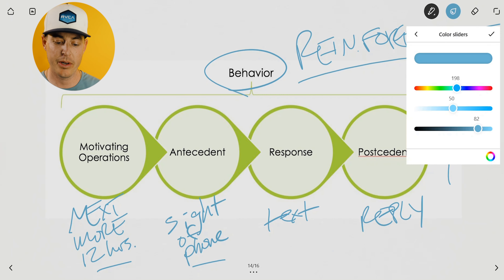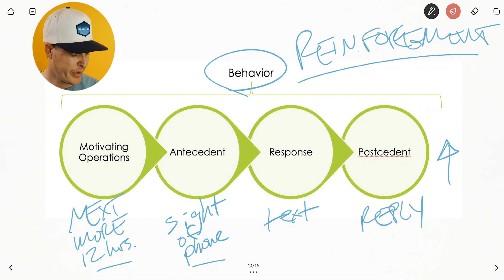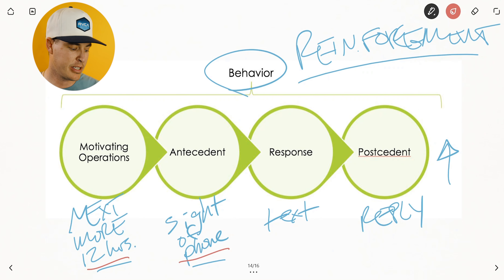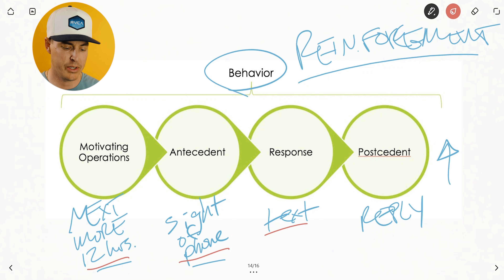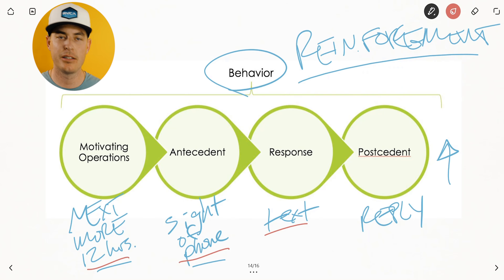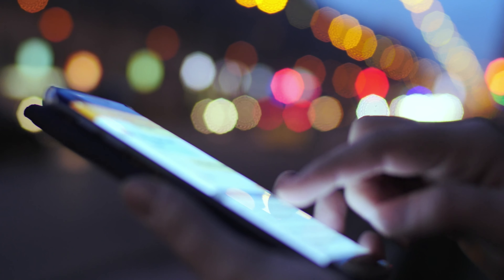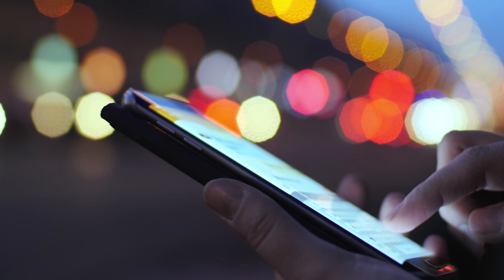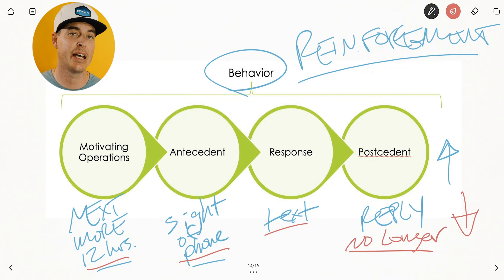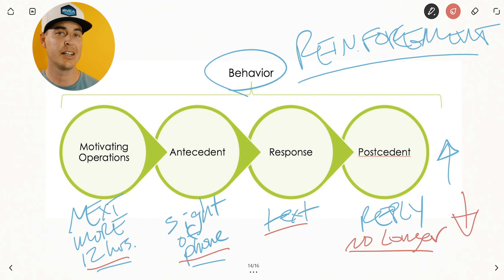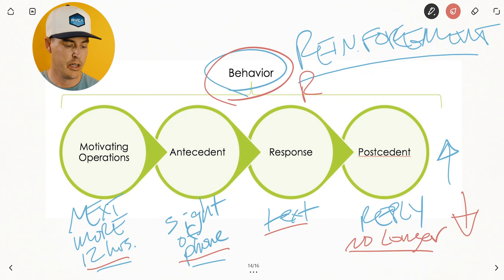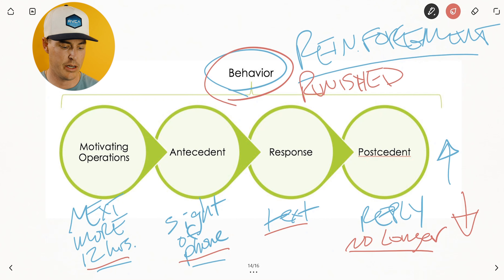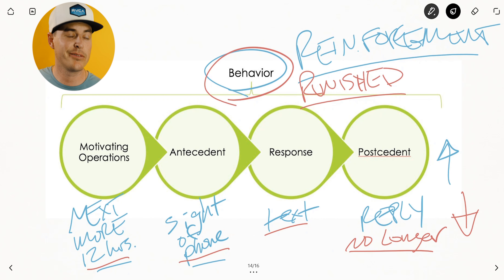Now let's go to another example. We have a similar situation — it's been 12 hours, you're still motivated to send the text, you see your phone, you text — but let's say the response is something like 'no longer interested.' You're just straight shut down, no longer interested. This makes it less likely that you're going to engage in this sort of behavior. As long as your behavior is less likely to occur, we would say this behavior was punished. This is an example of punishment.